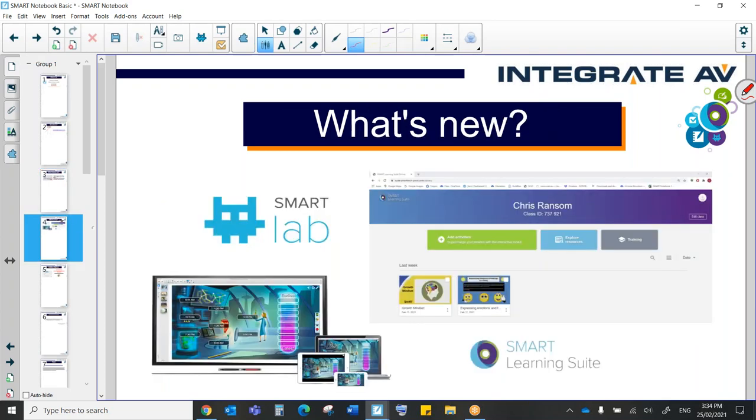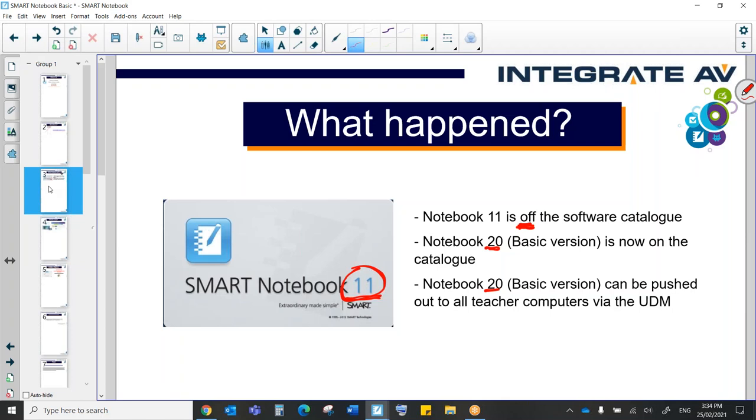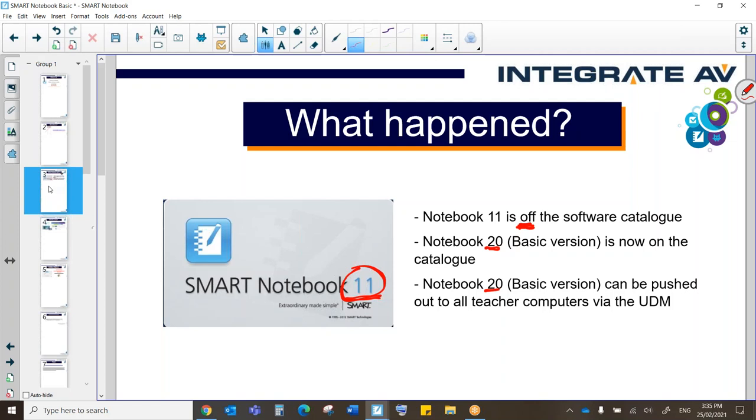The first thing I'll mention though, one of the reasons why this has left the catalogue is that Flash is no longer supported. Now this came to a surprise for a lot of people. Adobe actually removed Flash or they announced that they were going to remove Flash in 2017. And now it's been removed from everything, not just Notebook, but also web browsers and a host of other platforms. So Flash was removed by Adobe, not by Smart and certainly not by Integrate AV.